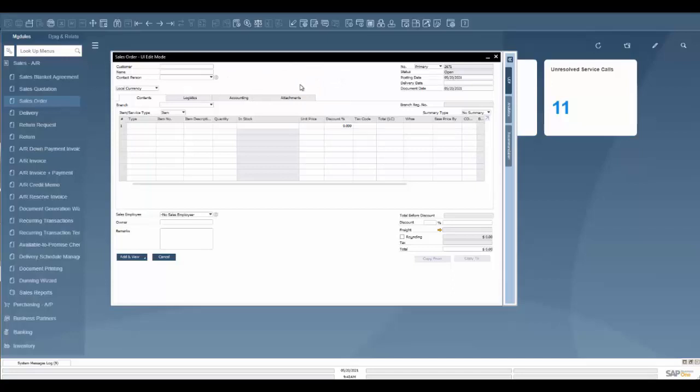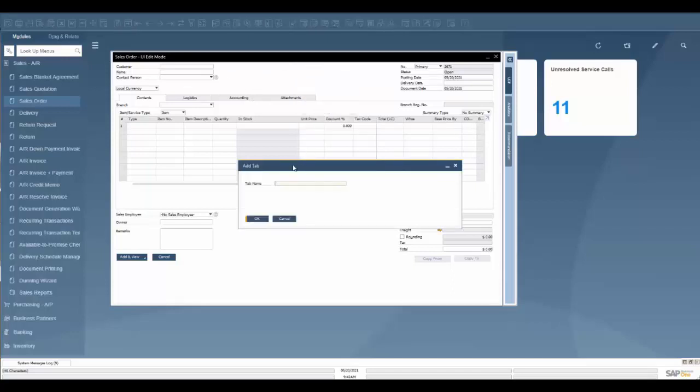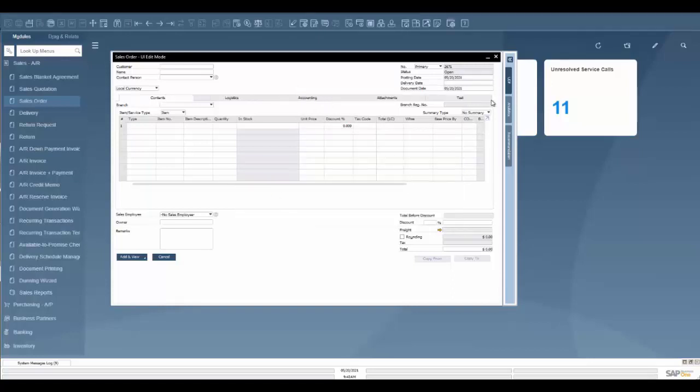As far as these tabs go, we can add new tabs. I can right click, I can add a tab, and it's going to add another tab for me, and I can drag different fields in there if I'd like to as well.